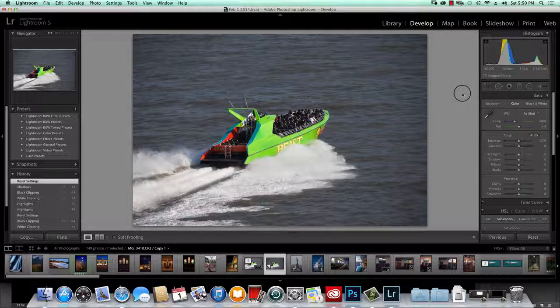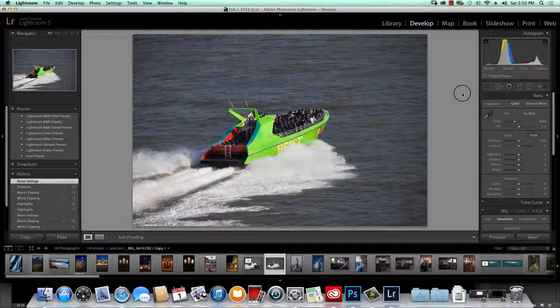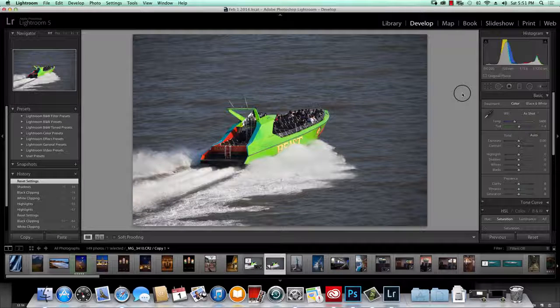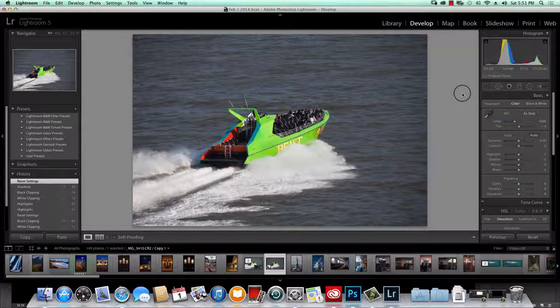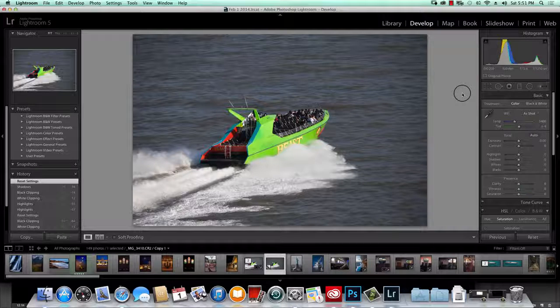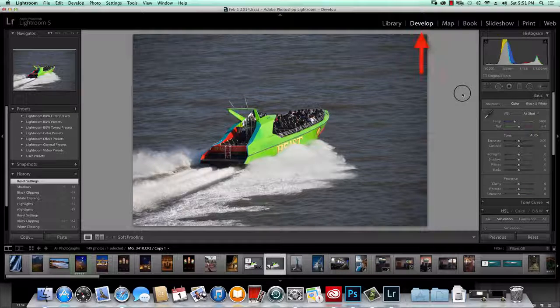Welcome to Twin Suns Tutorials. My name is Kevin Woodbury and I'm working in Lightroom 5 today. I'd like to show you four simple controls that can make a big difference in the quality of your photographs.